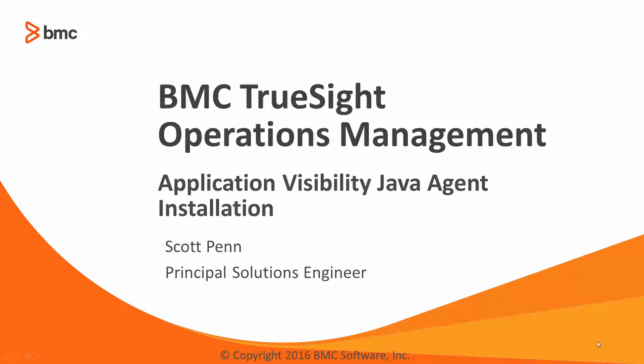Well, hi, this is Scott Penn, Principal Solutions Engineer at BMC Software, and this is a continuation of our TrueSight Operations Management series.